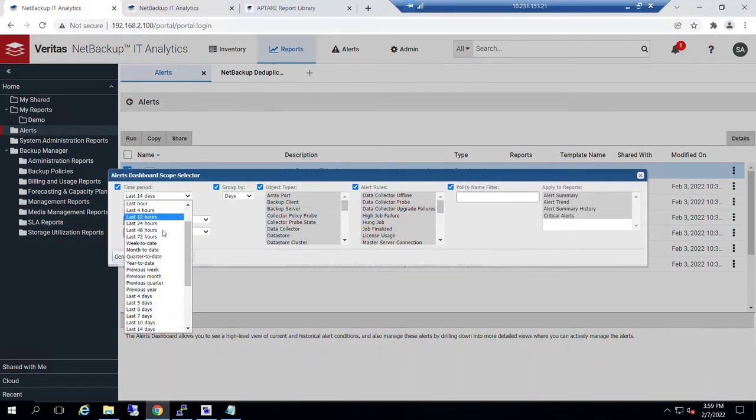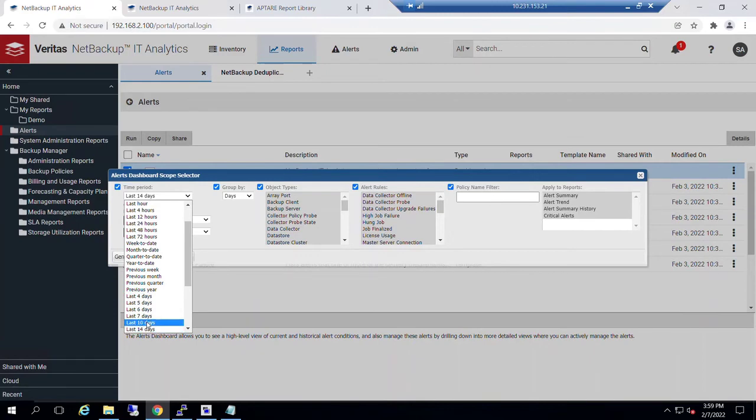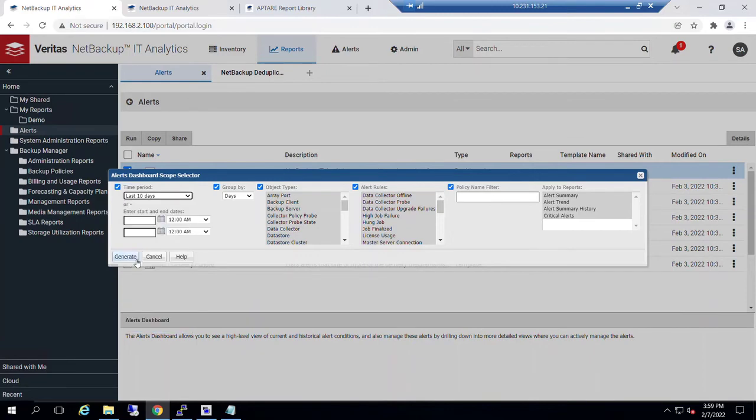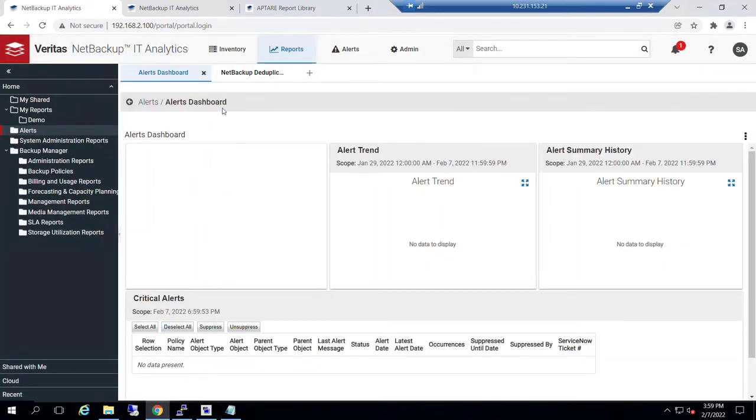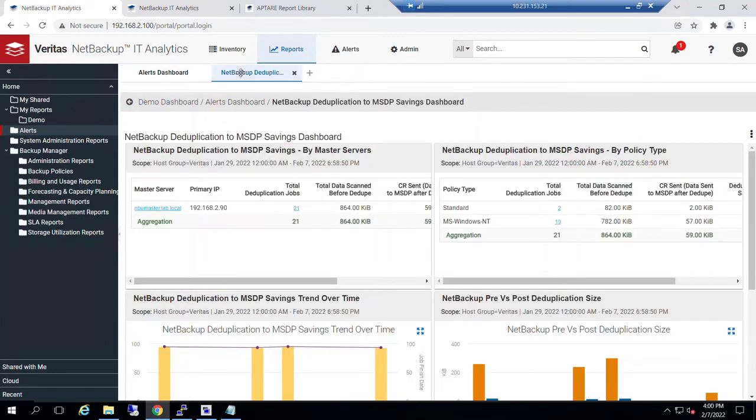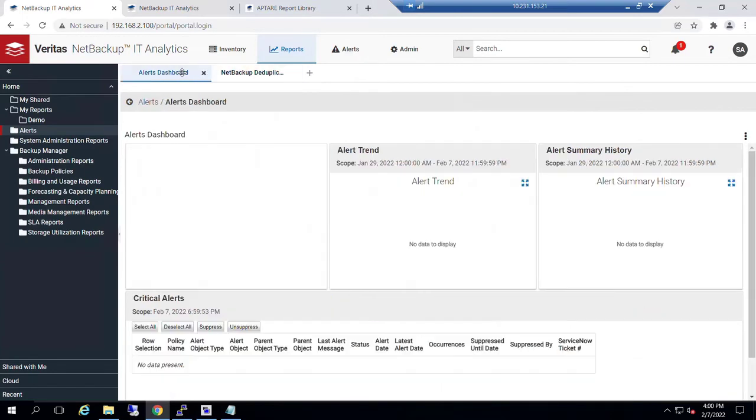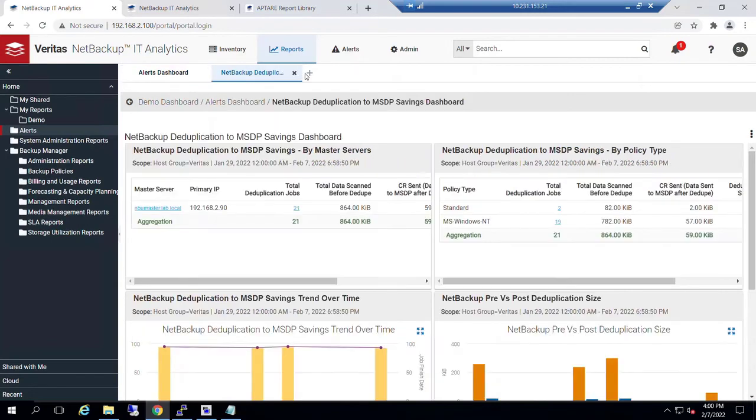Again, set our last 10 days as we've been doing and generate. Now notice that we have our alerts dashboard and our NetBackup deduplication dashboard sitting side by side.